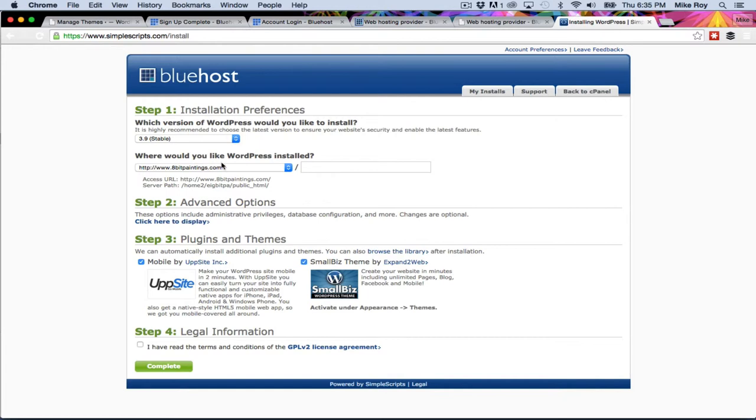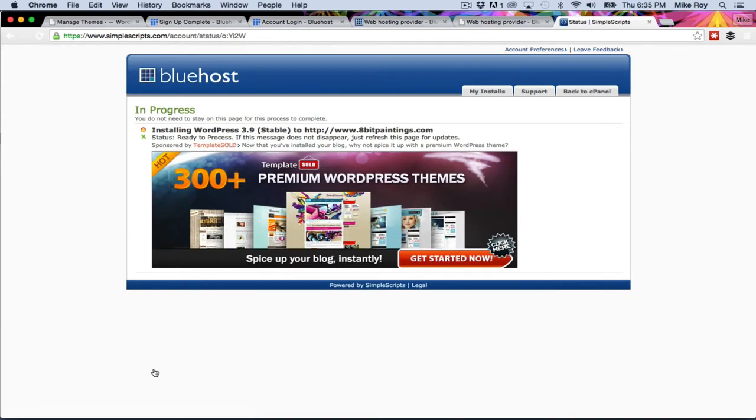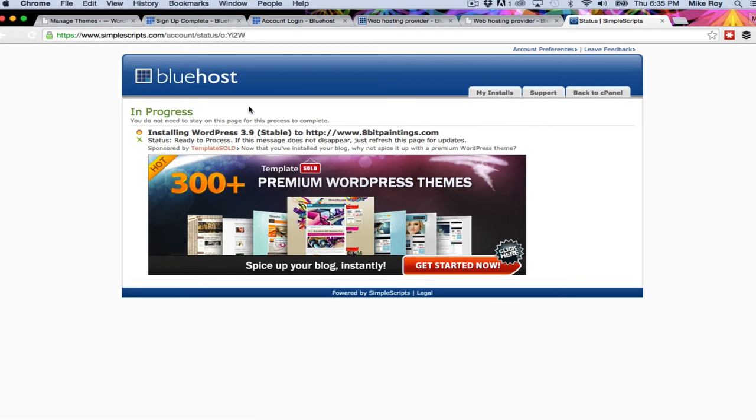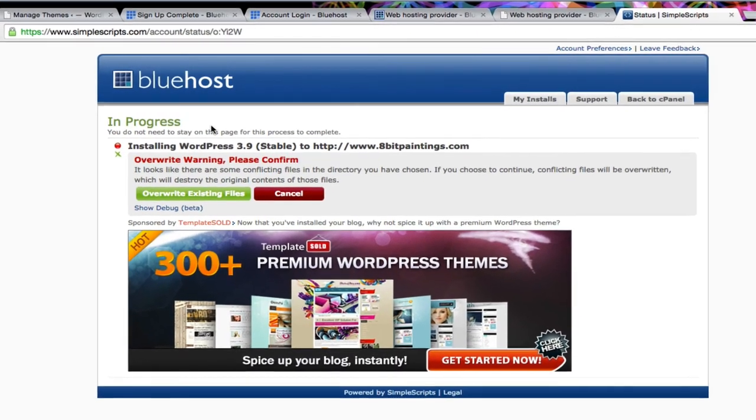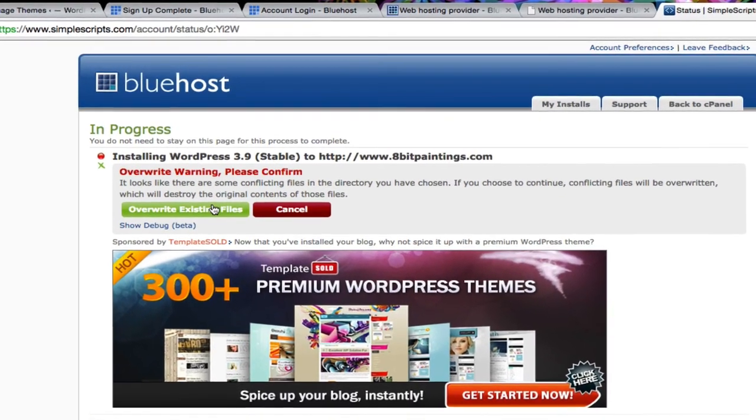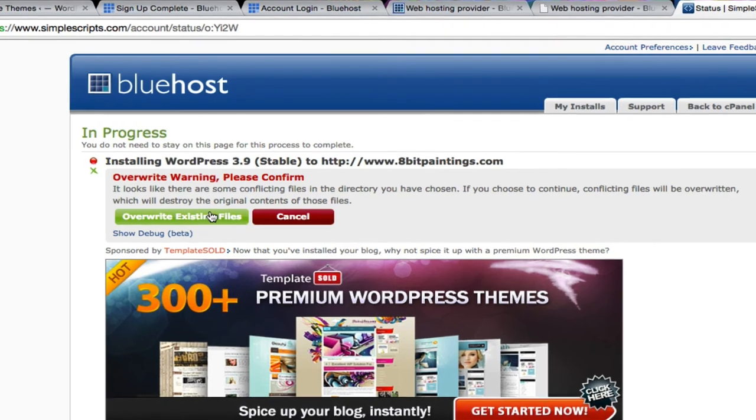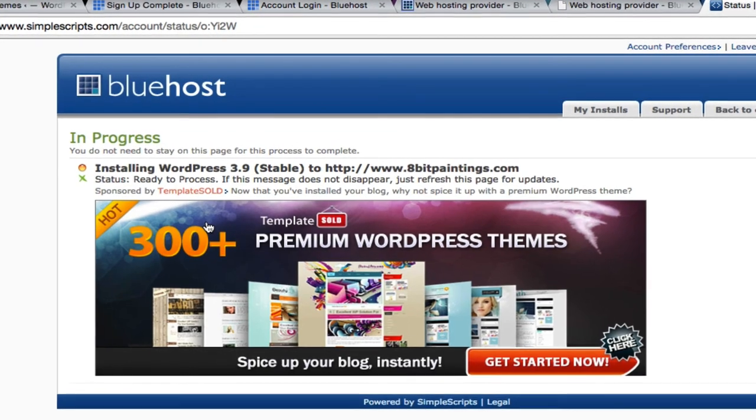I'm going to just go ahead and leave this all default. I'm going to uncheck that. These things here, I don't need that. I've read the terms and service. I'm going to say confirm. And it says it's installing WordPress right there. Override existing files. I'm going to override existing files.